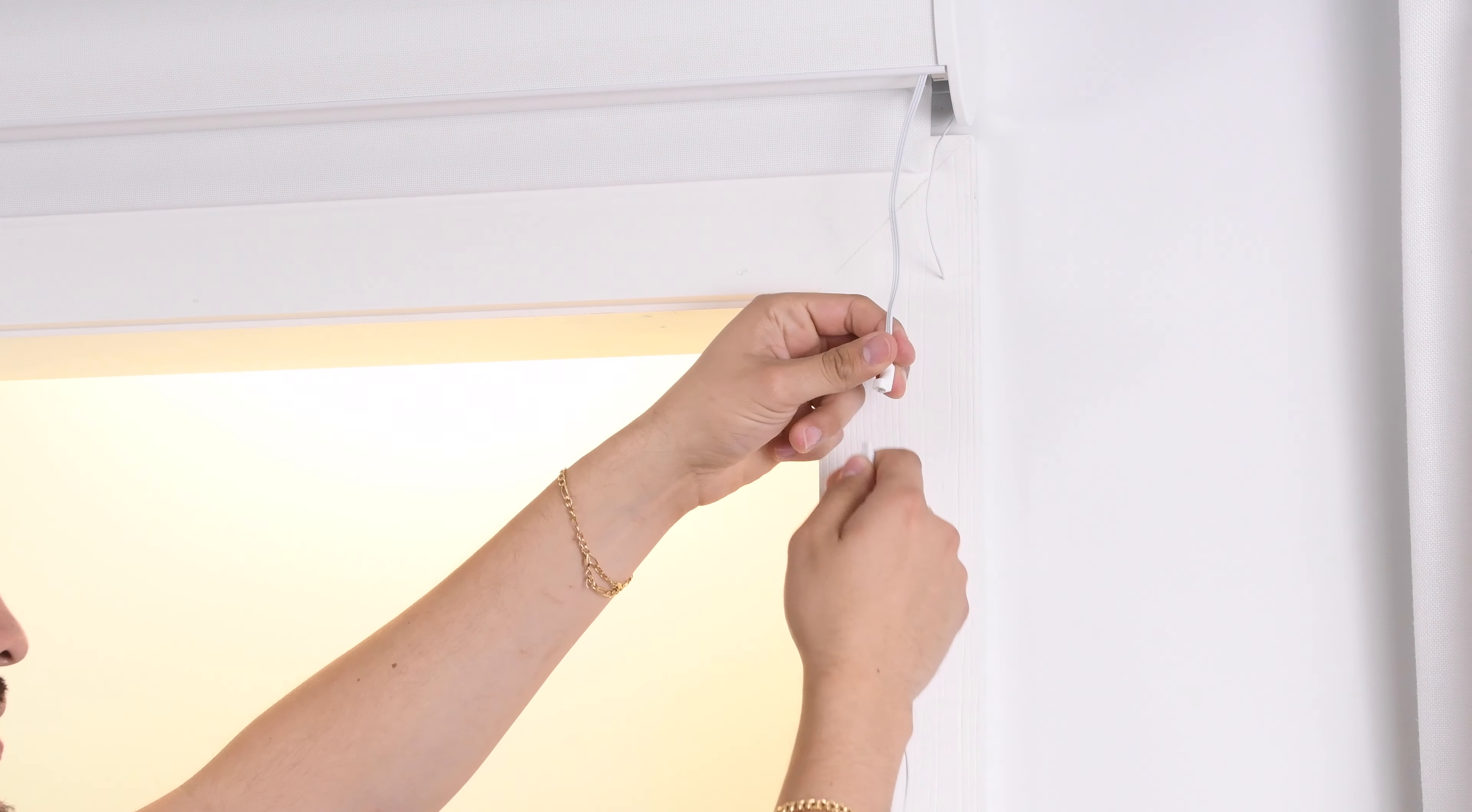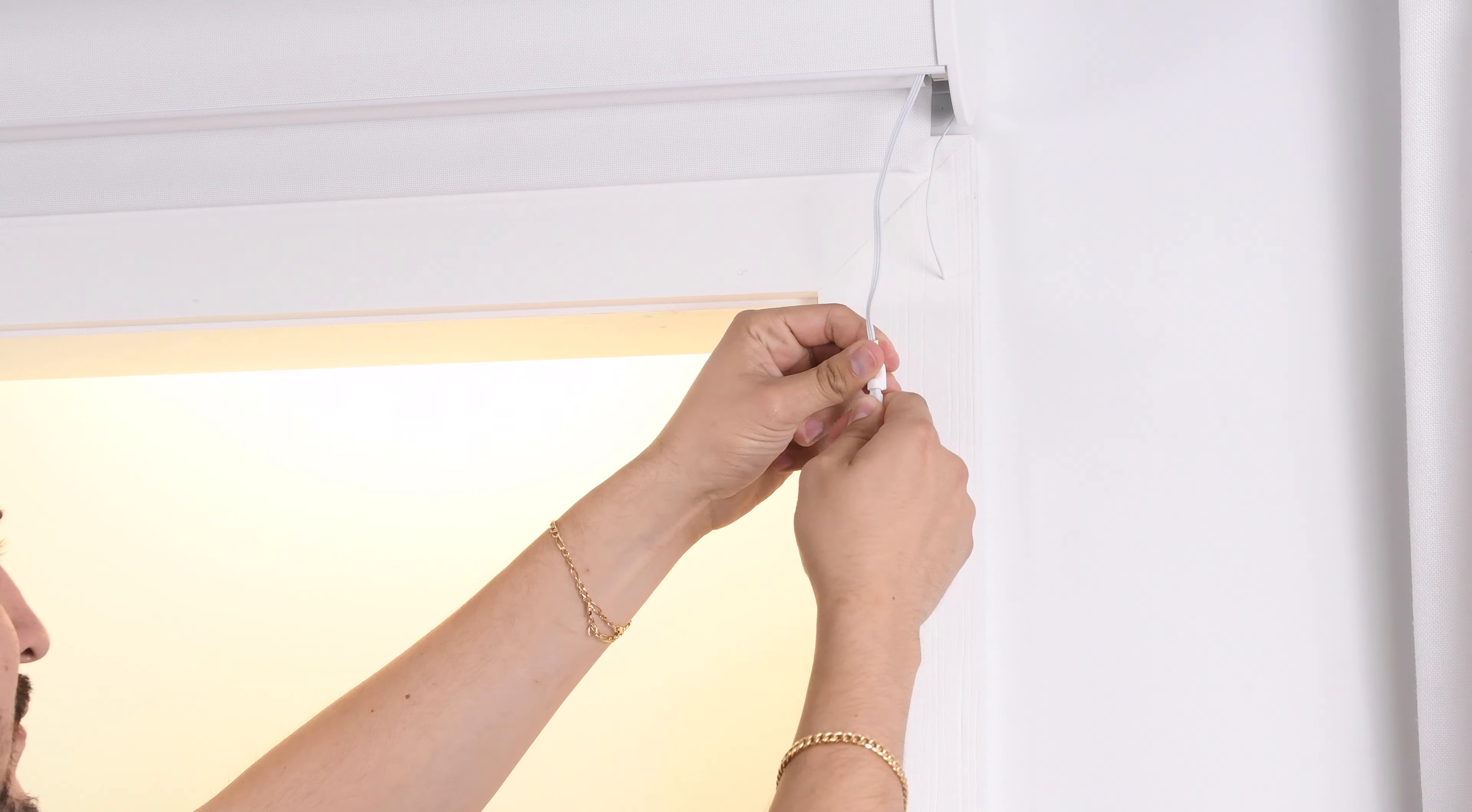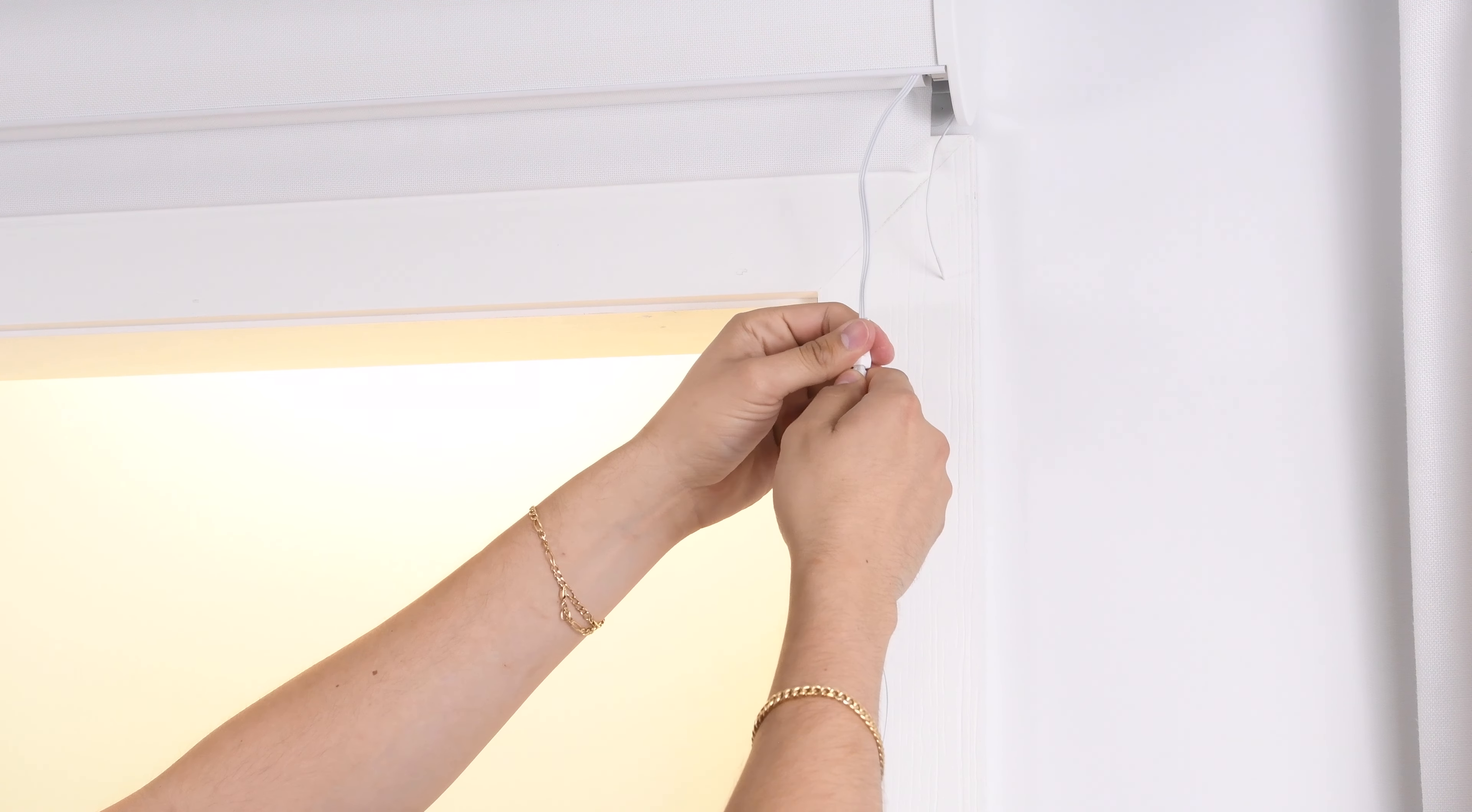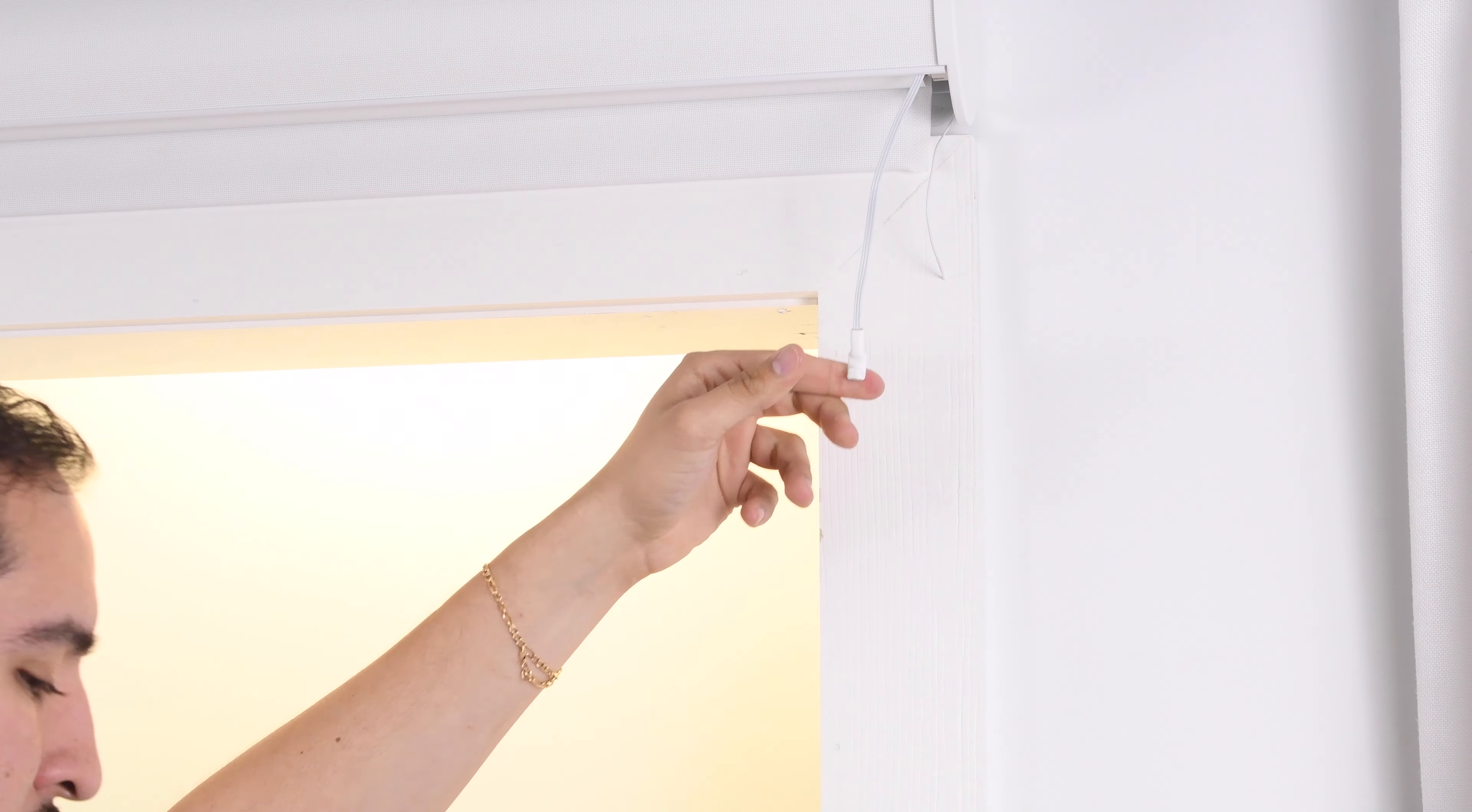Before operating the shade, plug the charger into the shade until it moves. Once the shade has moved, you can unplug the charger.